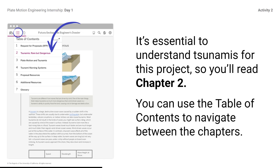It is essential to understand tsunamis for this project, so you will read Chapter 2. You can use the Table of Contents to navigate between the chapters by selecting the Table of Contents button from the Bulleted List. Access the Glossary feature of the dossier — remember to look at the glossary if you need more support with engineering and project terms. Note the annotation features and the Vocabulary Reveal feature.